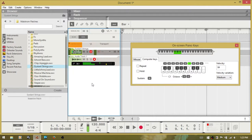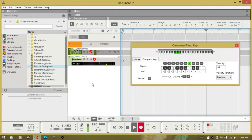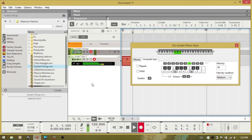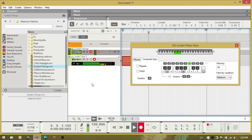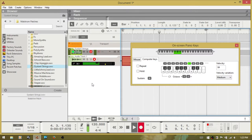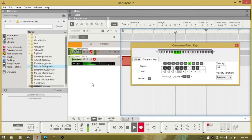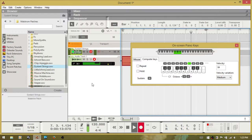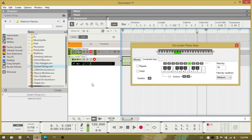I'll hit record using the asterisk on the numeric keypad. And I'll stop using the space bar.